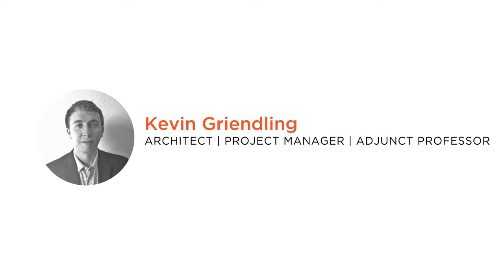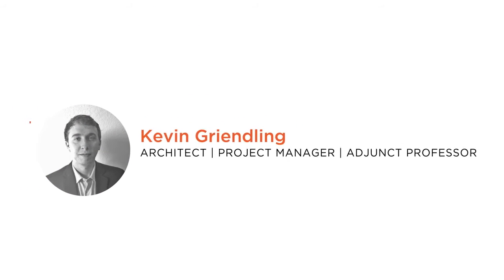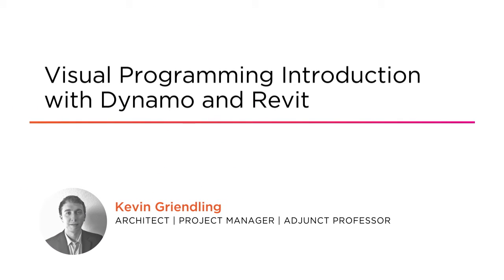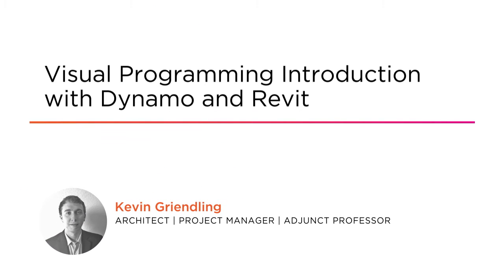Have you ever wondered how advanced designers model very complex forms in Revit? Hi,